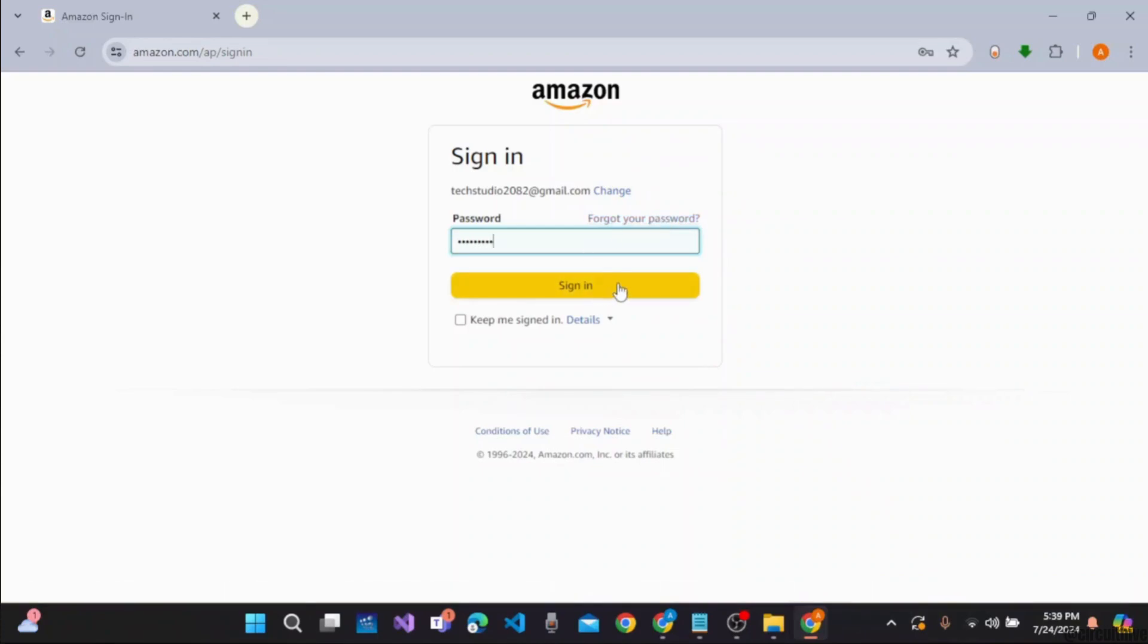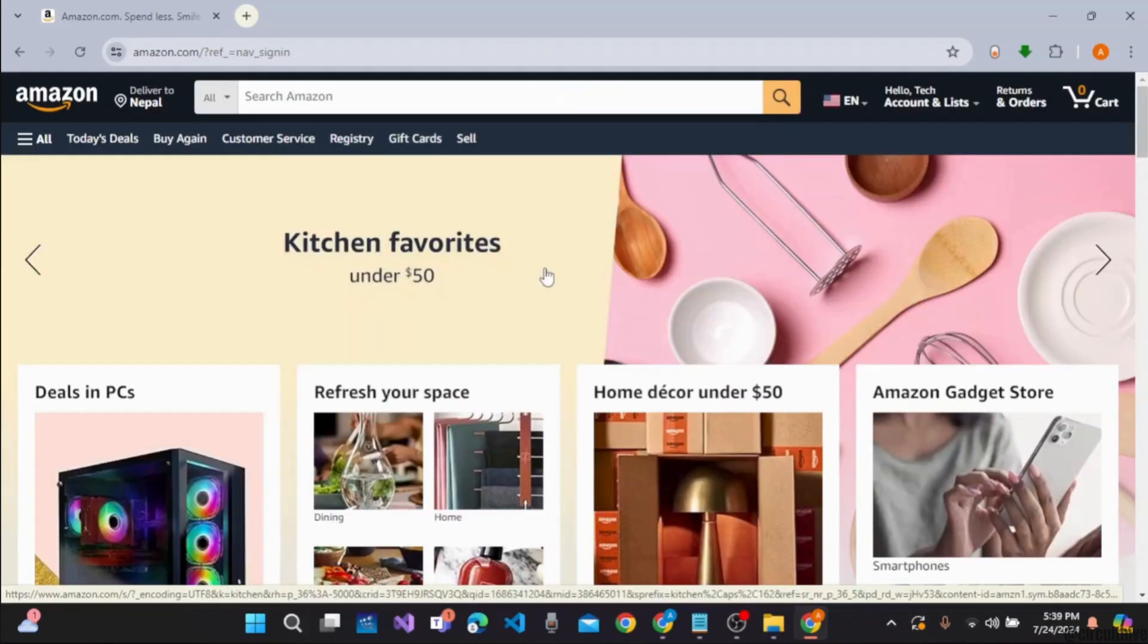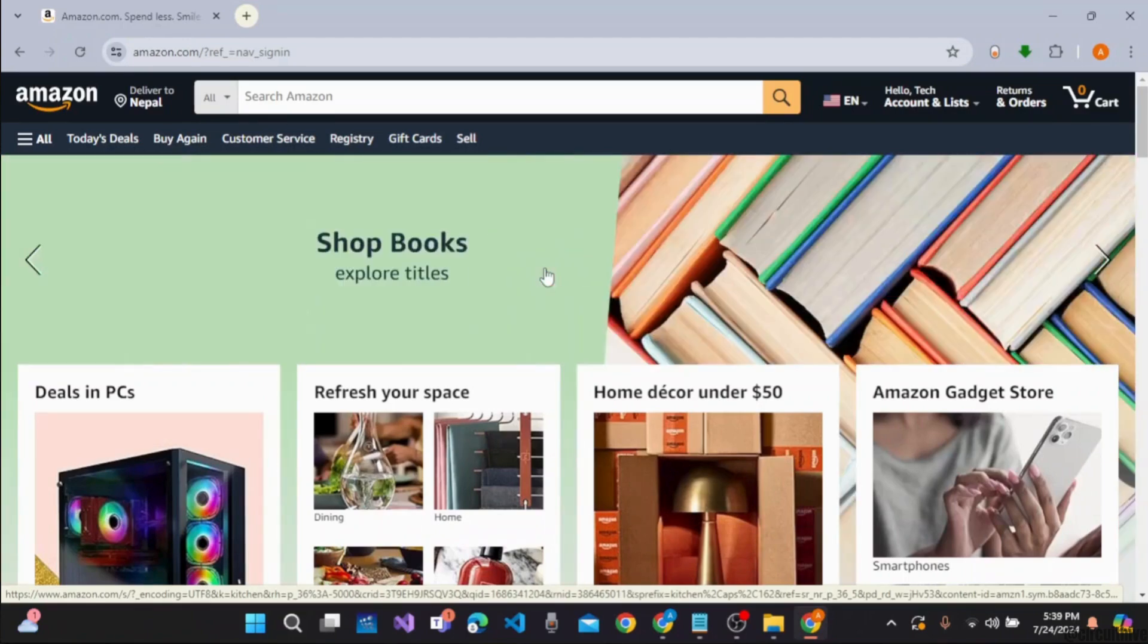Now click on the sign-in button and easily sign in or log in to your account. And that's it. That's how we easily sign in or log in to our Amazon account. I hope this video was helpful.